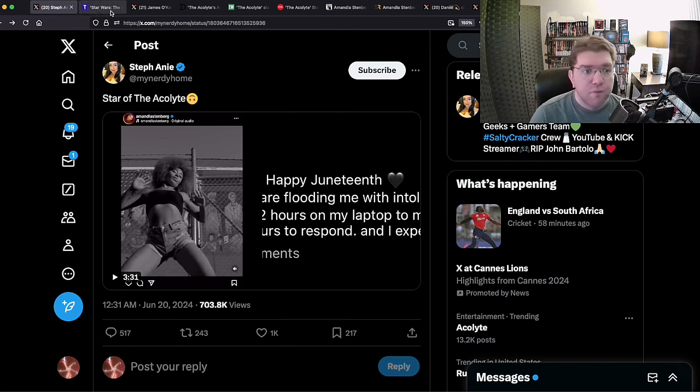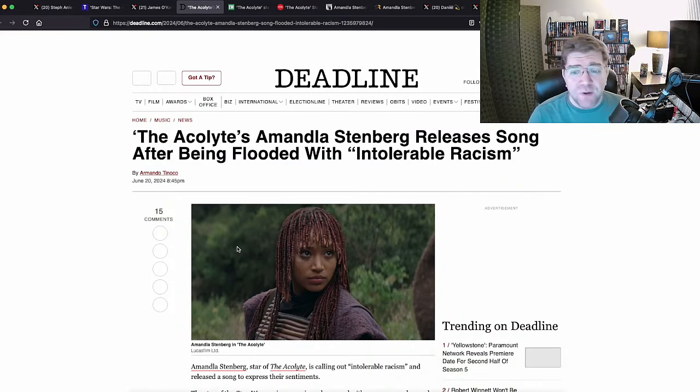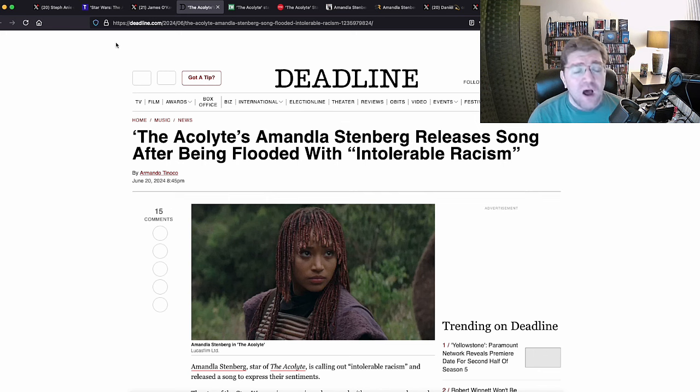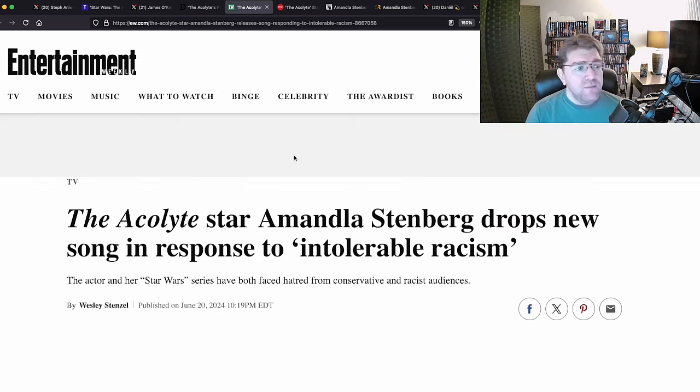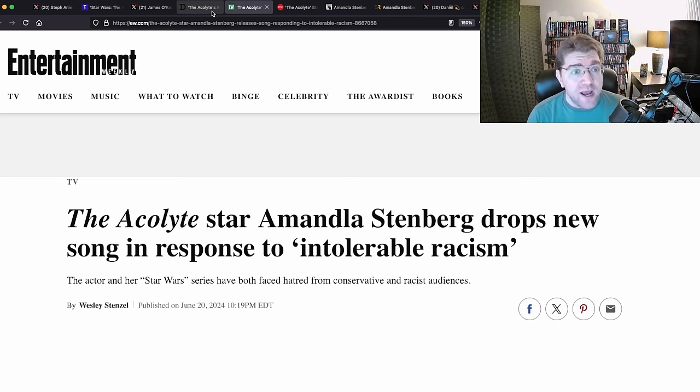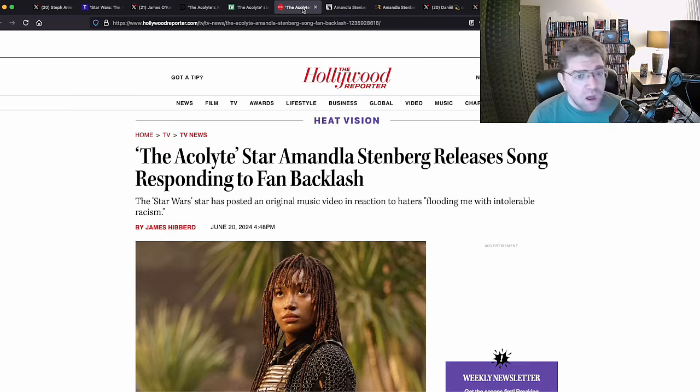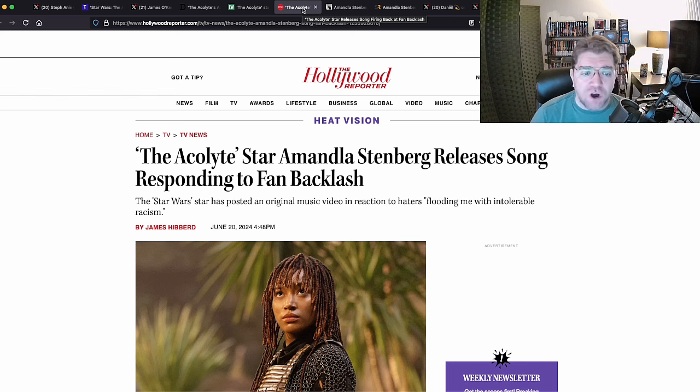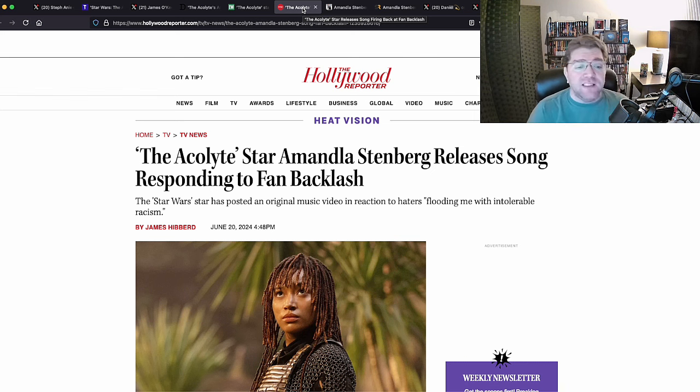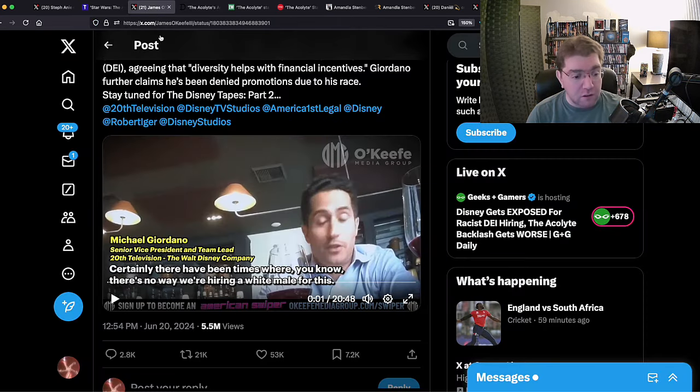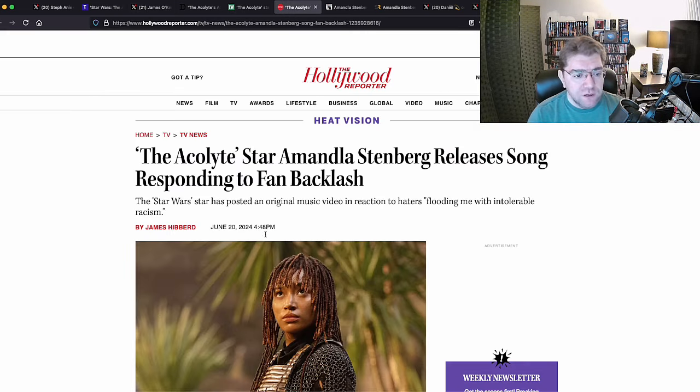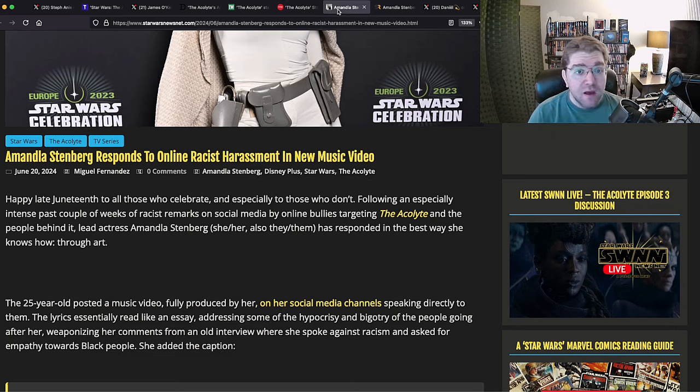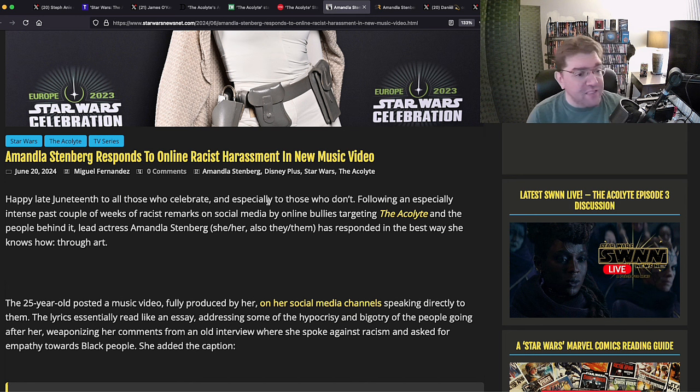So what do you think the response is from the shill media? Let's go through them. Deadline: Acolyte's Amandla Stenberg releases song after being flooded with intolerable racism receipts, please. I'm asking for receipts. They never have any. Entertainment Weekly: The Acolyte star Amandla Stenberg drops new song in response to intolerable racism. Wait a minute, it's as though they got the email to use the same exact title. Hollywood Reporter: The Acolyte star Amandla Stenberg releases song responding to fan backlash. And there it is, they admit it's fan backlash.